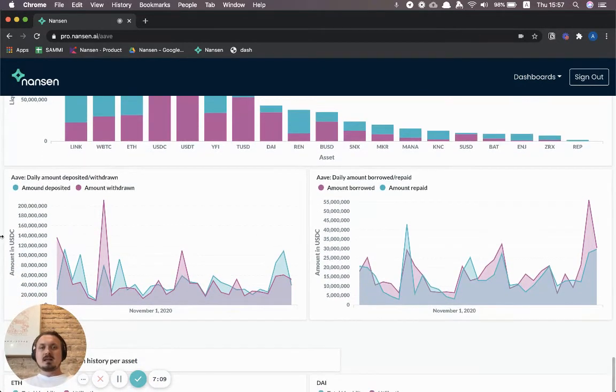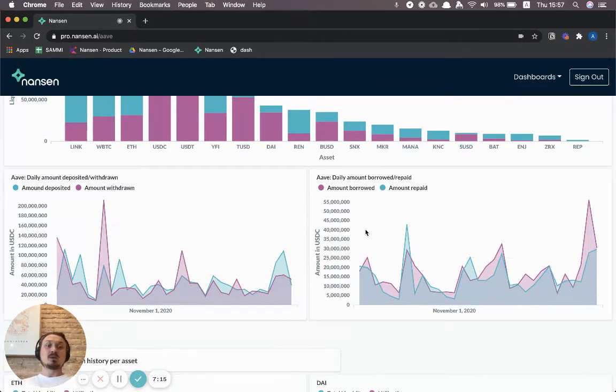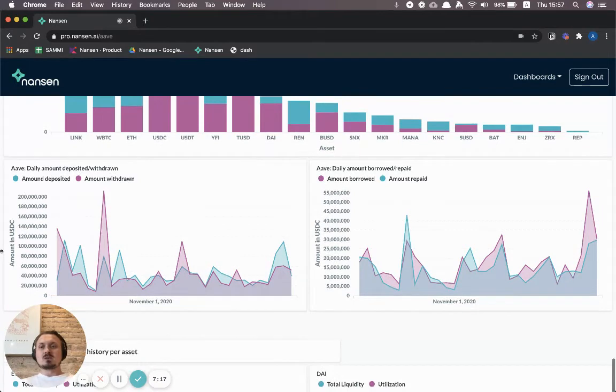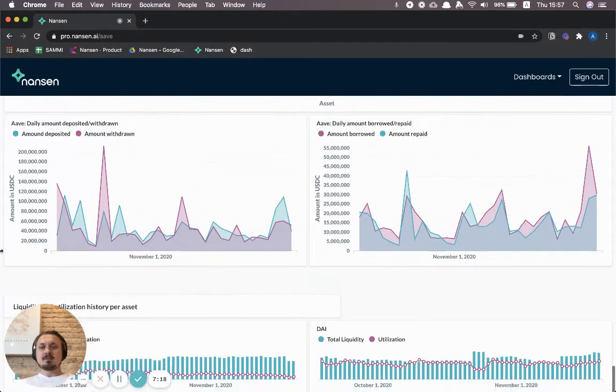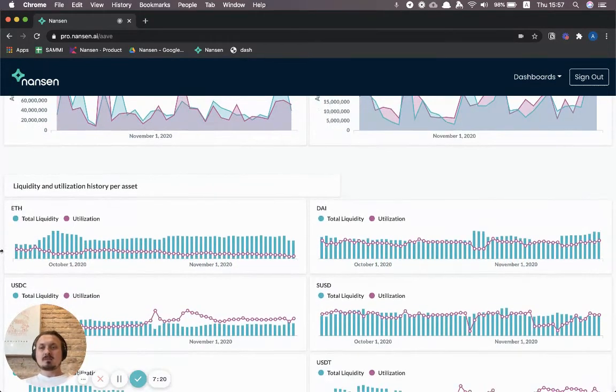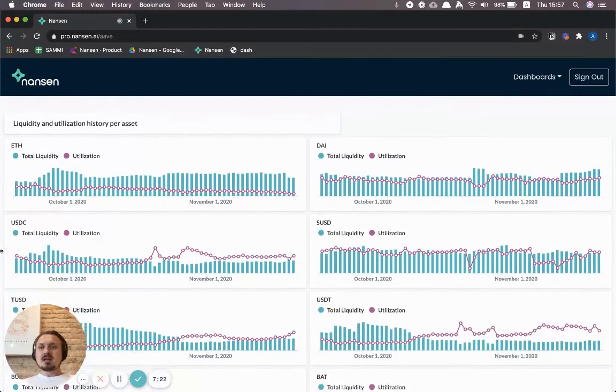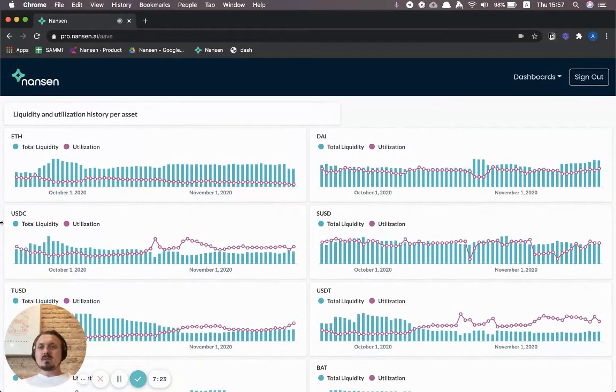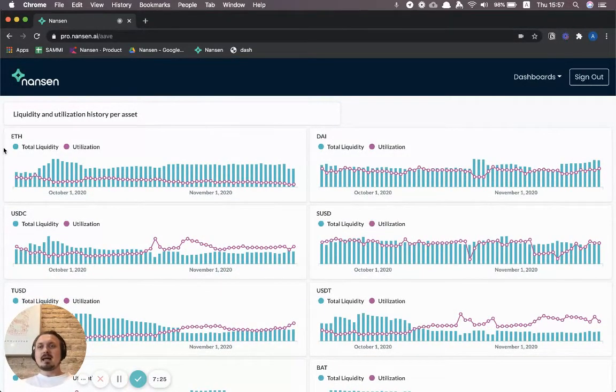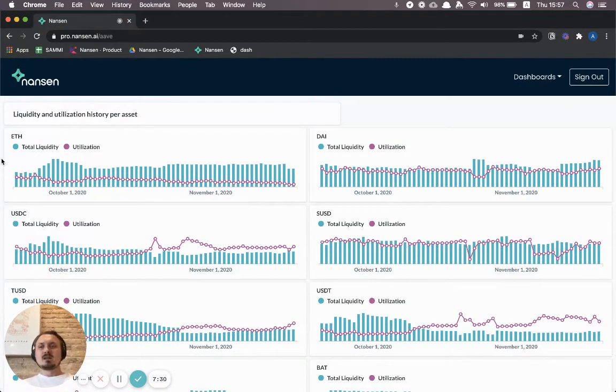You can also see the daily amounts that have been deposited and withdrawn, and also amounts borrowed and then repaid over time across the whole money market. The last section here is also under risk, and it's looking at the liquidity and utilization history per asset.